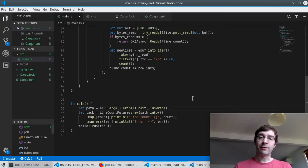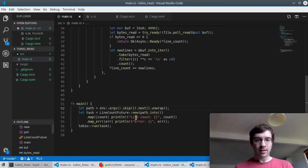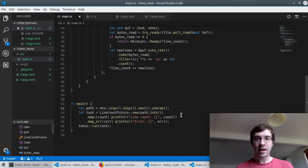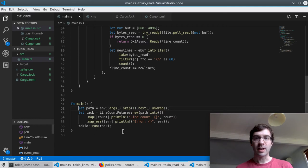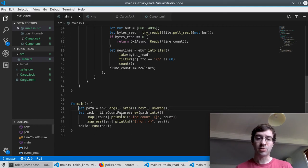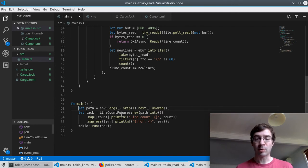Now I just need a main function to actually use it. Like before I'll take the path as a command line argument then I create the future using that path and attach some printouts to show the result. Then I can spawn it on the Tokyo executor and it will proceed to do the work. As you can see this feature having constructed it this way is now extremely clean and easy to use.